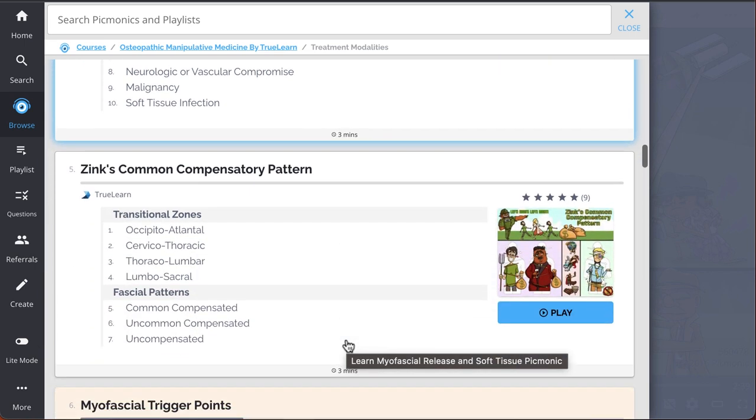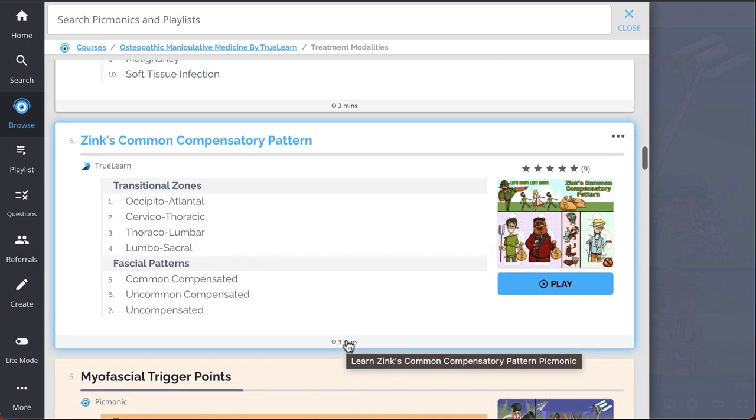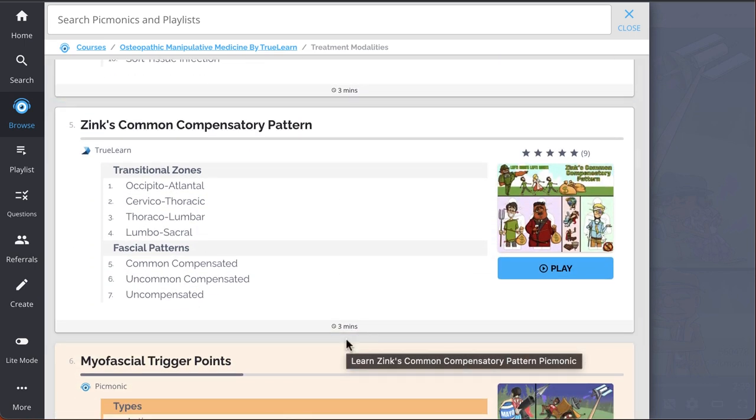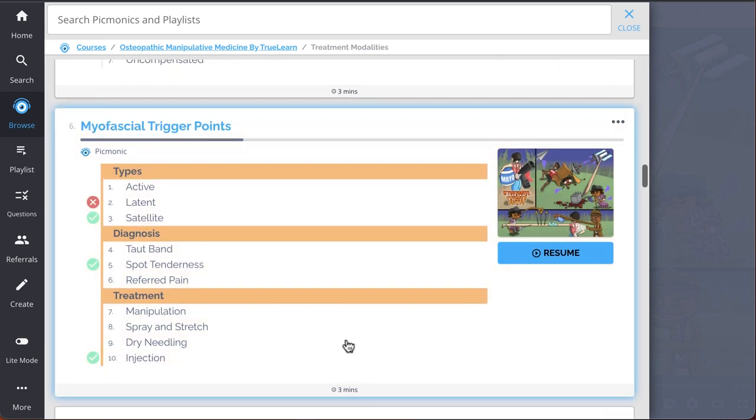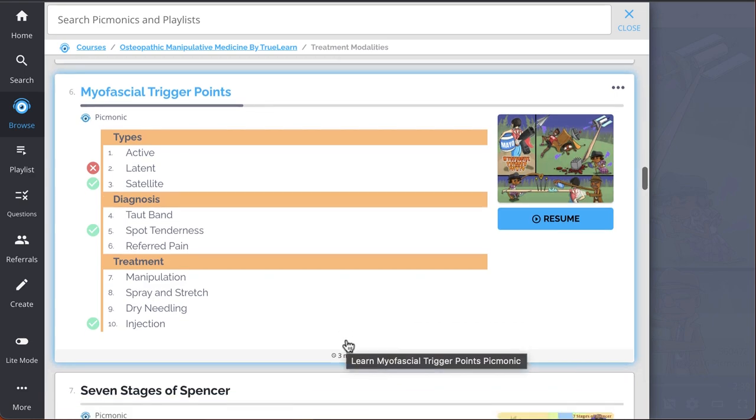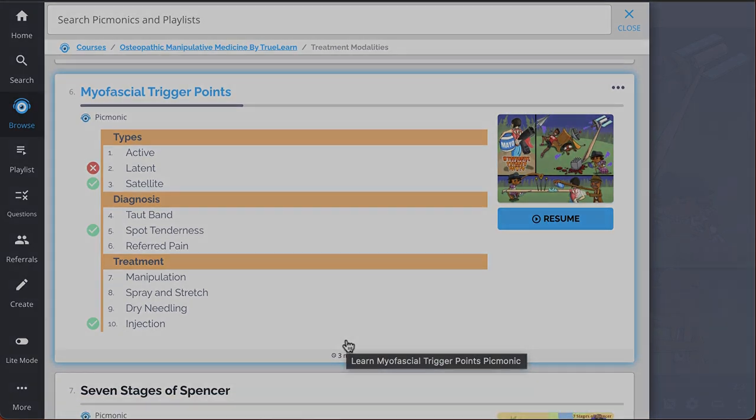Zink's Common Compensatory Pattern, and so much more, so you can lock down on everything you need to know forever.